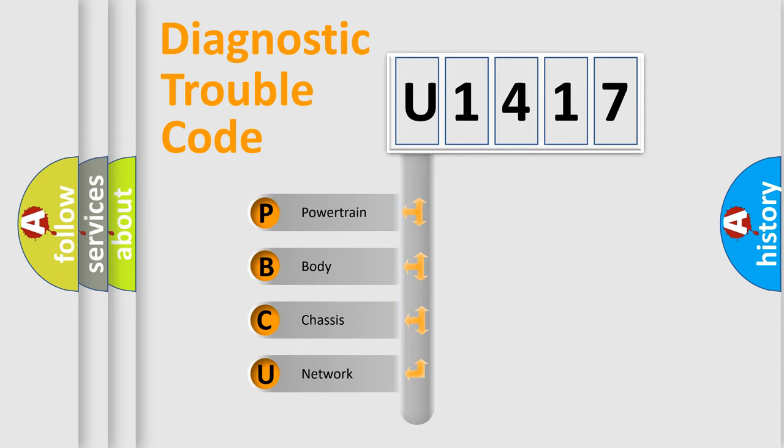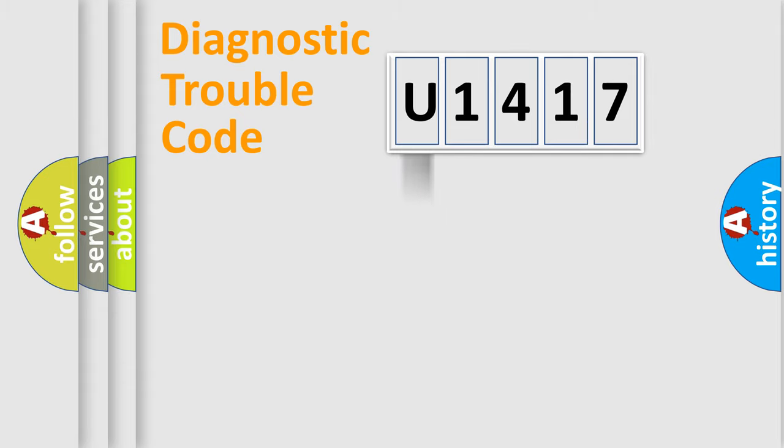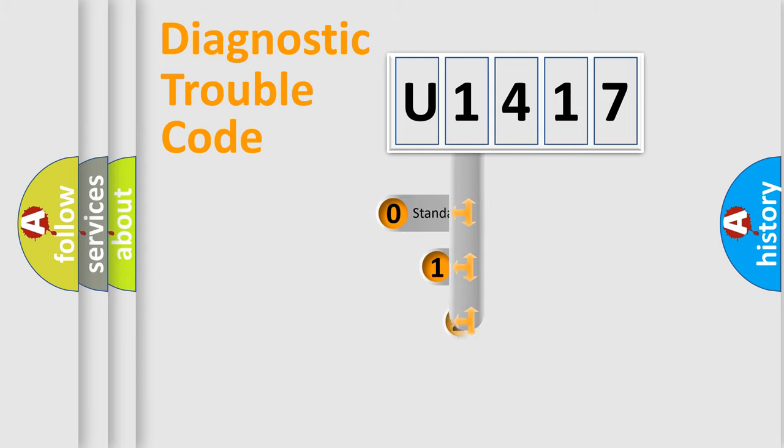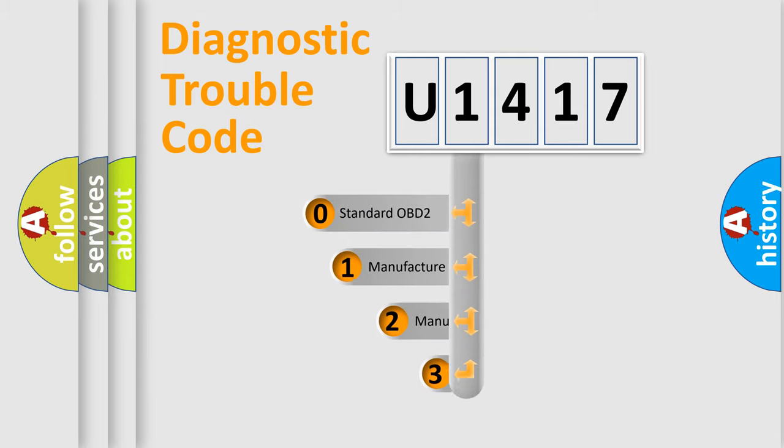We divide the electric system of automobile into the four basic units: Powertrain, Body, Chassis, Network. This distribution is defined in the first character code.